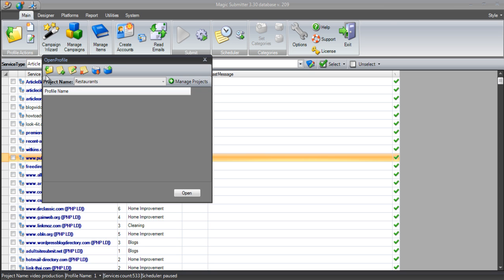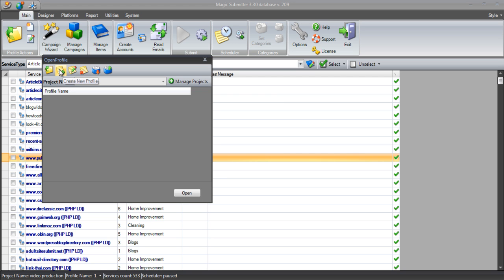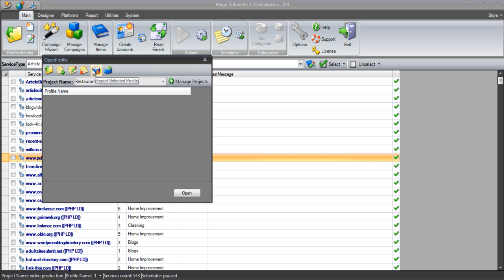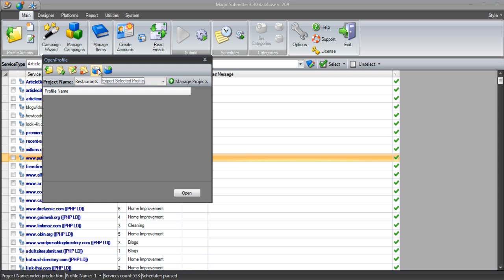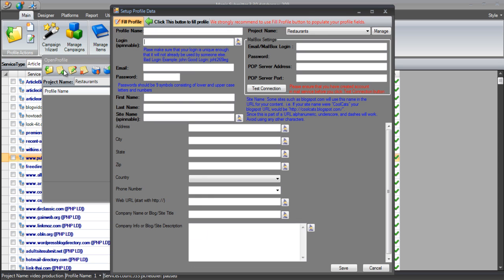Just before we do that, let's have a quick look at the icons along the top here. The first one is if we've already got a profile created, we could open up that profile. Or we can ask Magic Submitter to create a new profile. If we've got profiles, we can edit that profile if we want to make some changes to it. We can also delete a profile. And if you've already got your own existing profiles, you can import them into Magic Submitter directly from a file or you can export those selected profiles too. What we're going to do here is create a new profile for Magic Submitter.